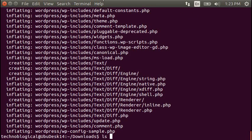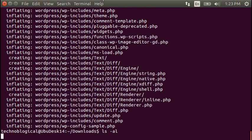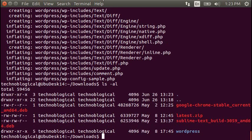So we'll do an ls dash al. Should be a WordPress directory in here. There is. We'll use that in a minute.